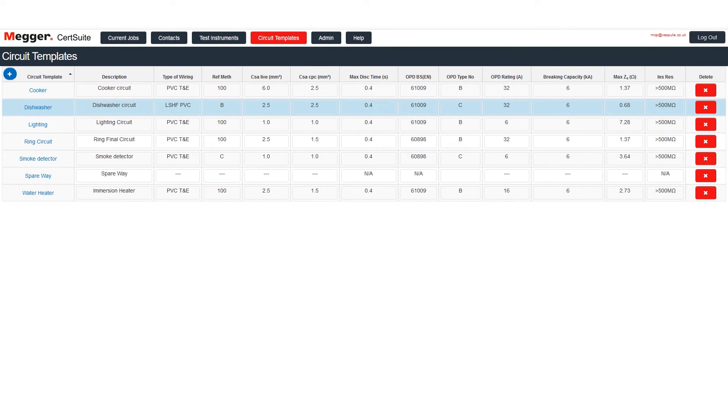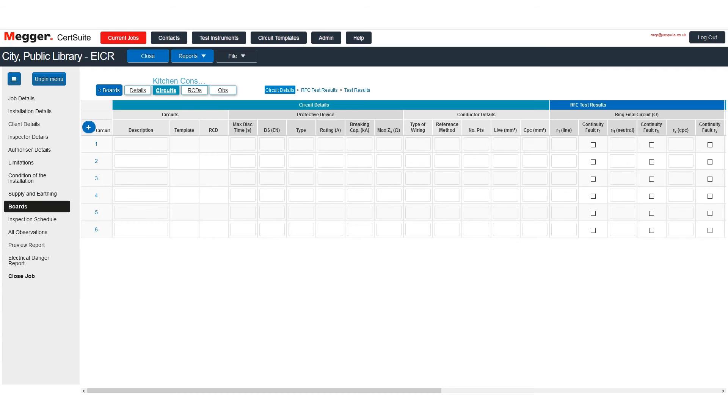Having seen how easy it is to create circuit templates, let's see how easy it is to use them. Here we are at the circuits table of an EICR consumer unit.